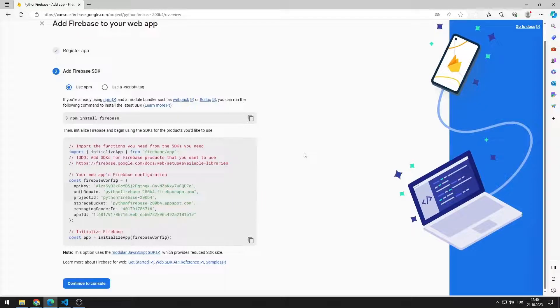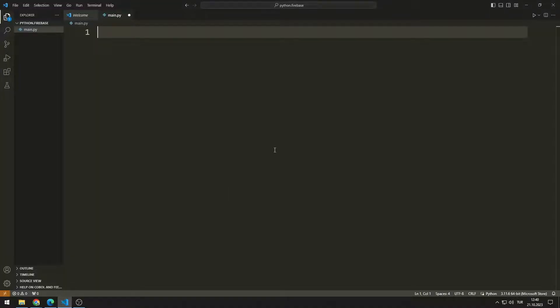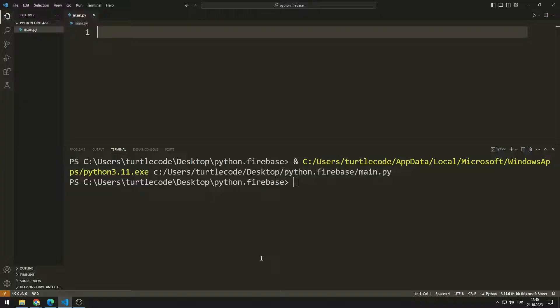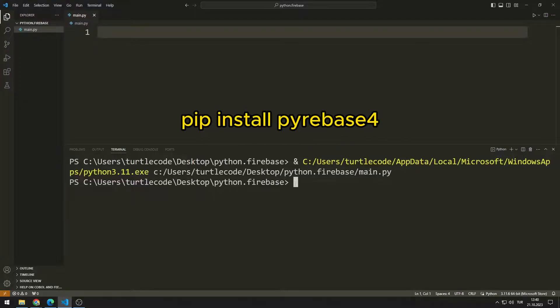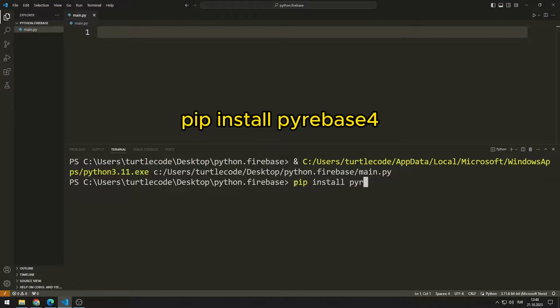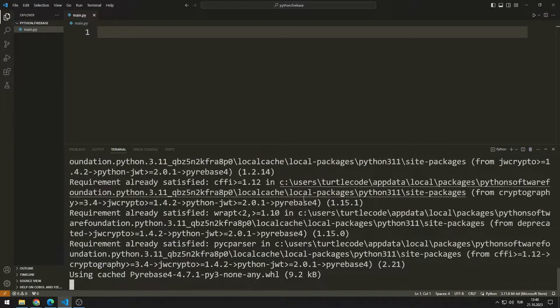Now let's transfer the Firebase library. Write this code in the command section. The library transfer process will be completed shortly.